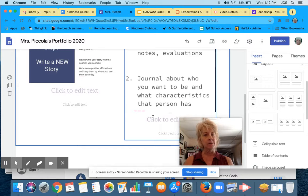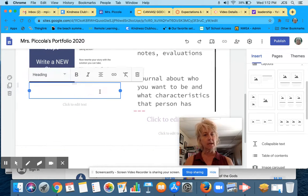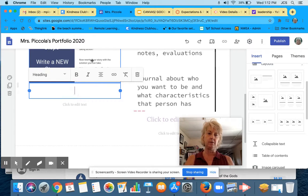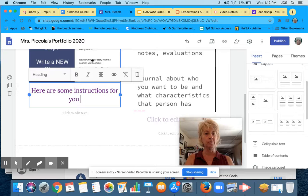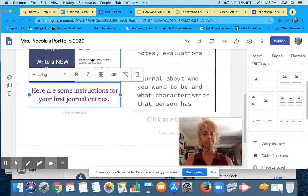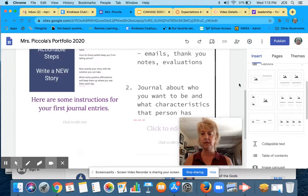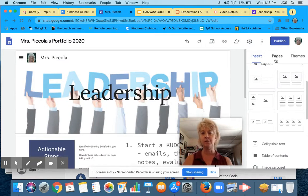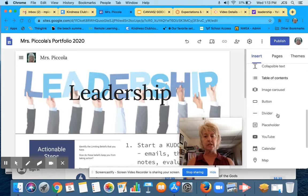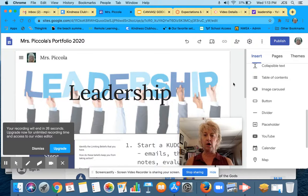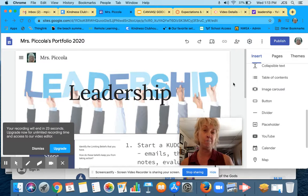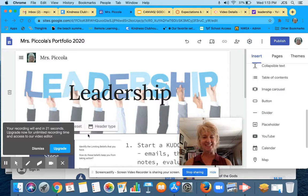I'm going to go ahead and edit this text. Here are some instructions for your first journal entries. So that's going to be on my Leadership page — you can insert different types of themes. I'll show you on another video what your next step is. Thanks.